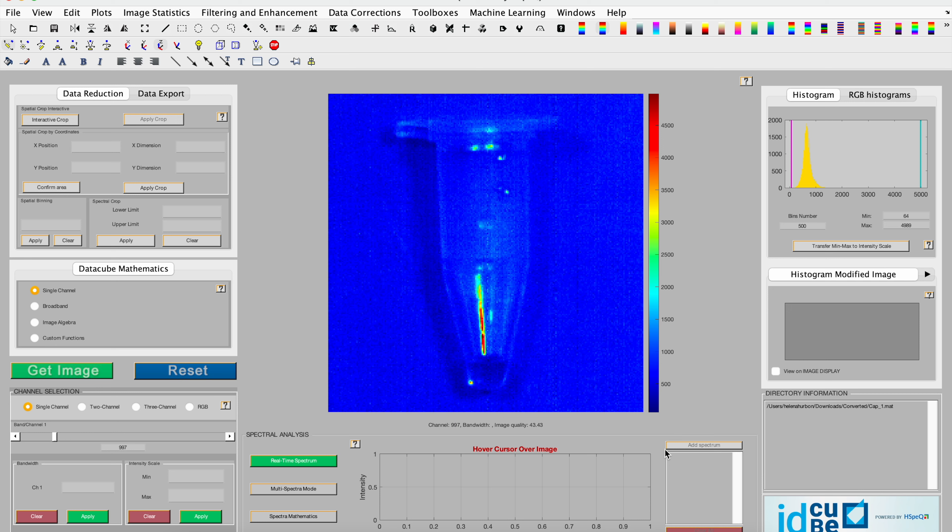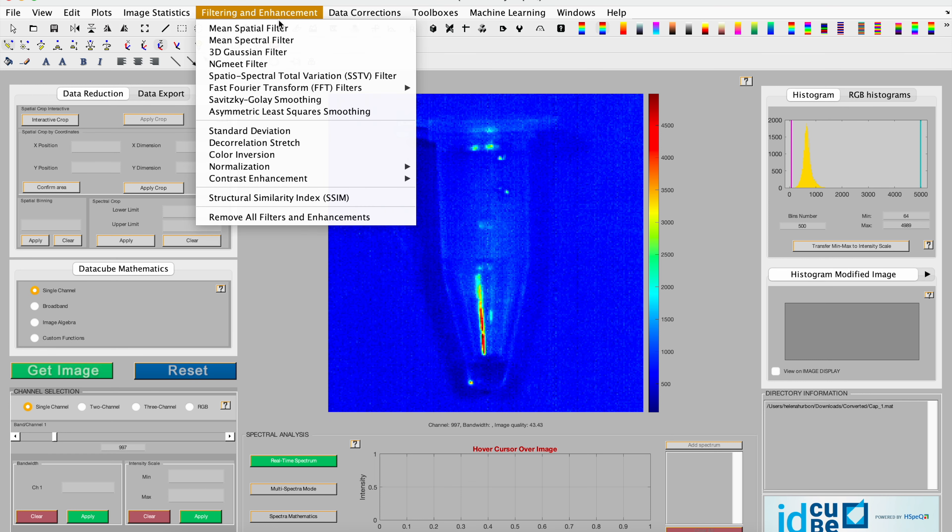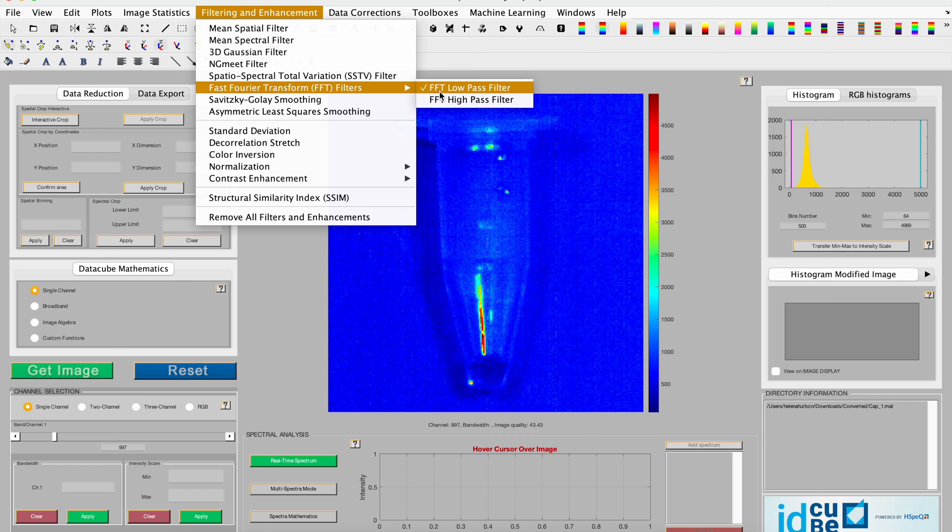To start, you'll want to load the file, and then go to filtering and enhancement, go to the fast Fourier transform or FFT filters, and select the low-pass filter.